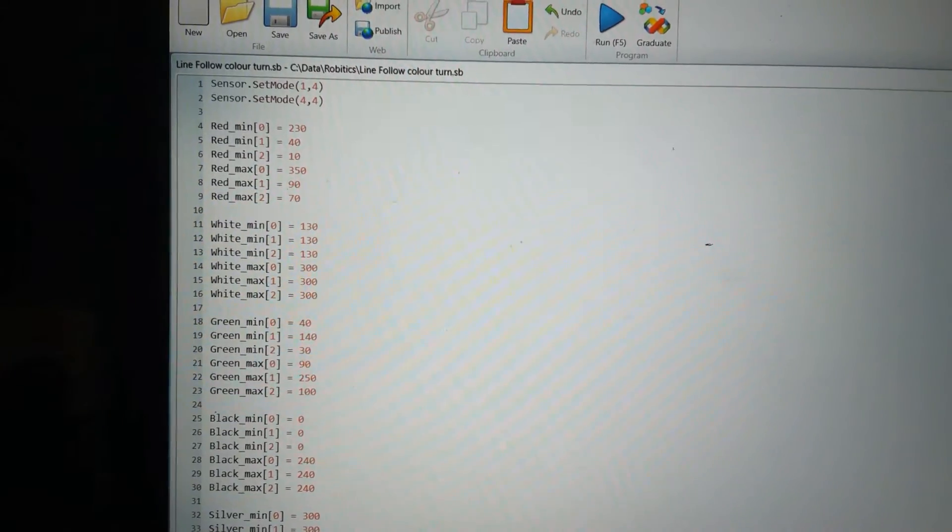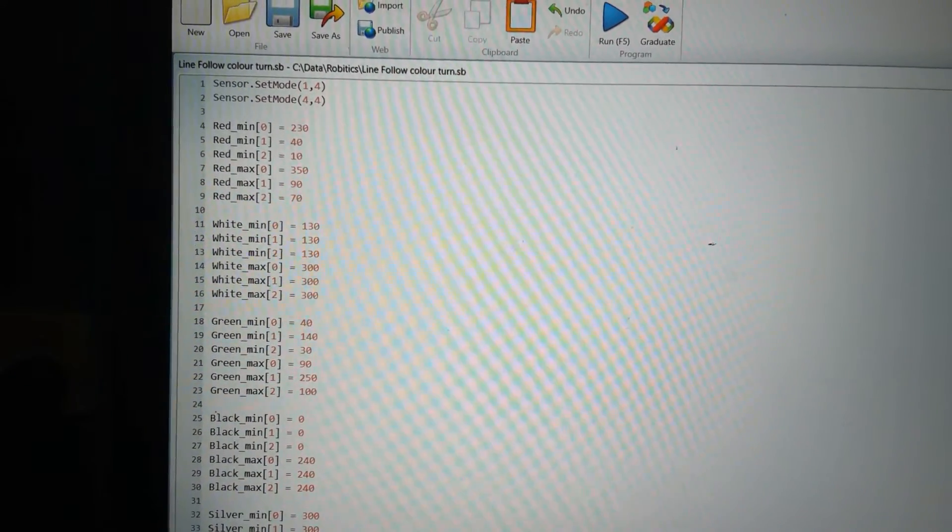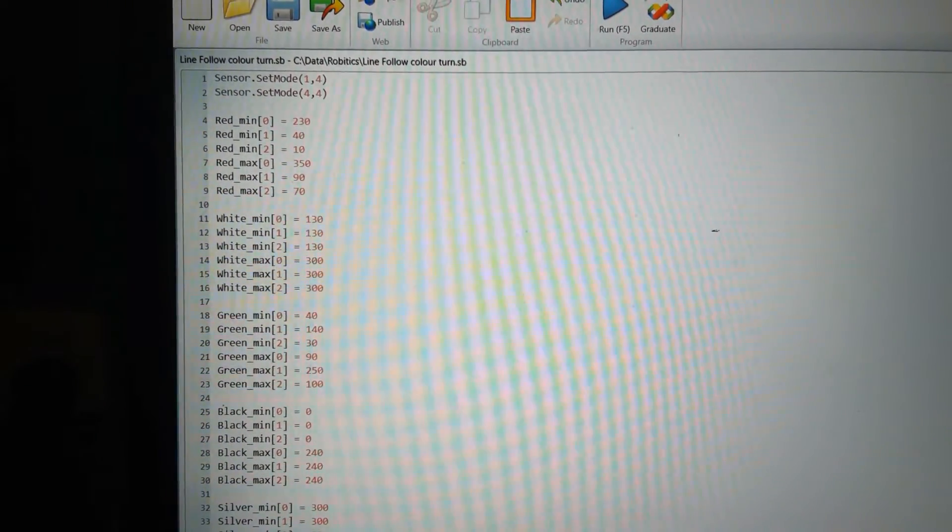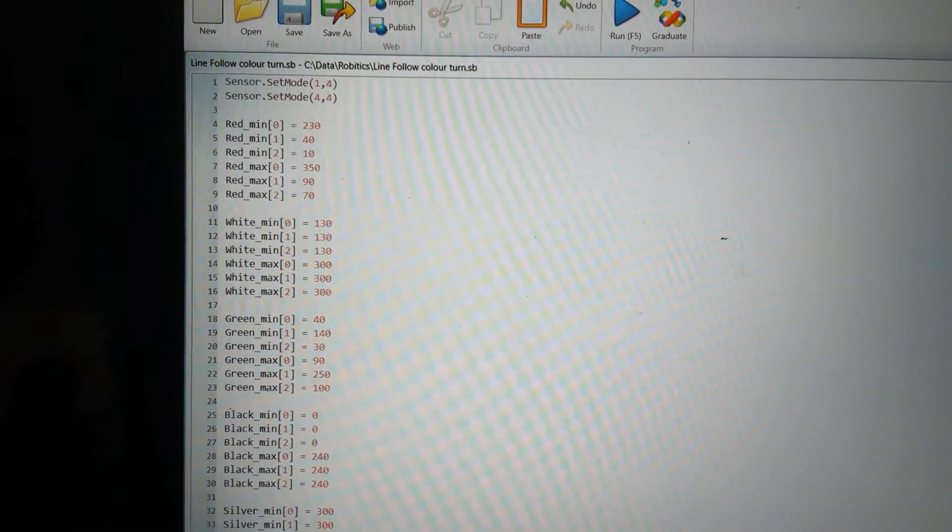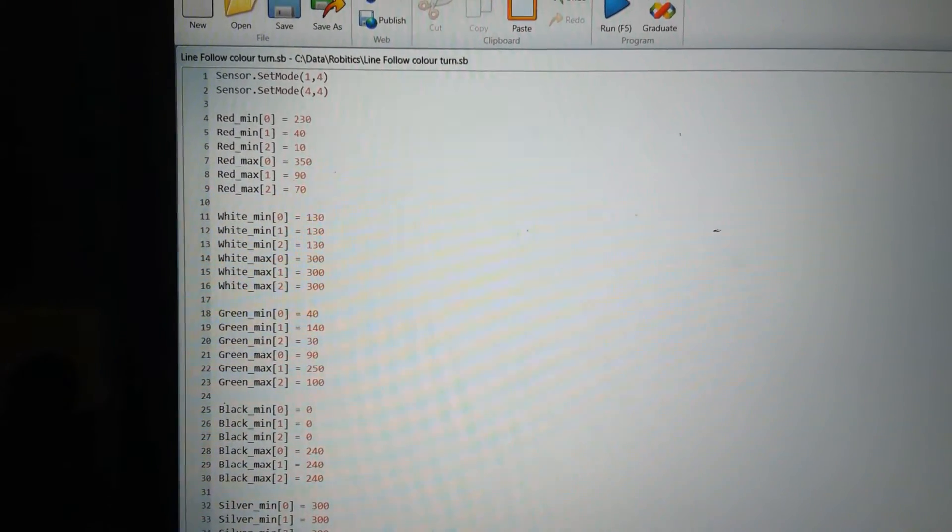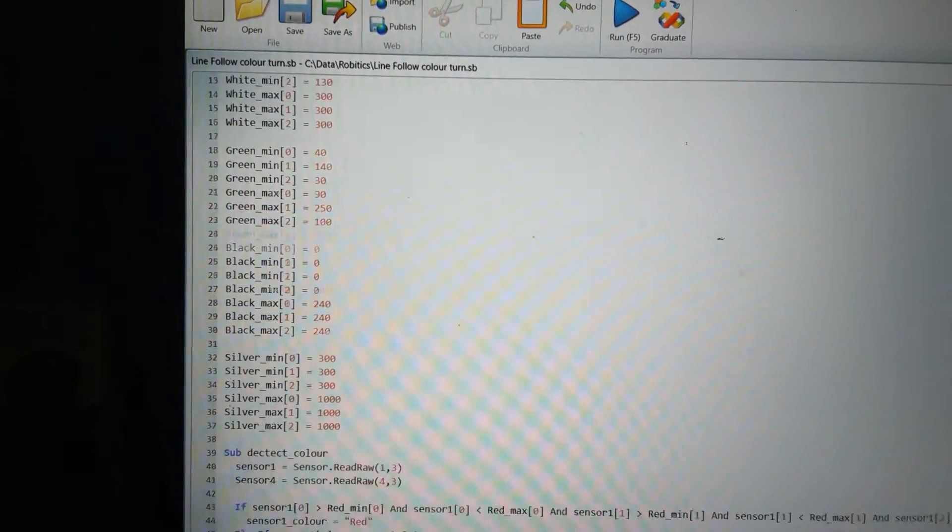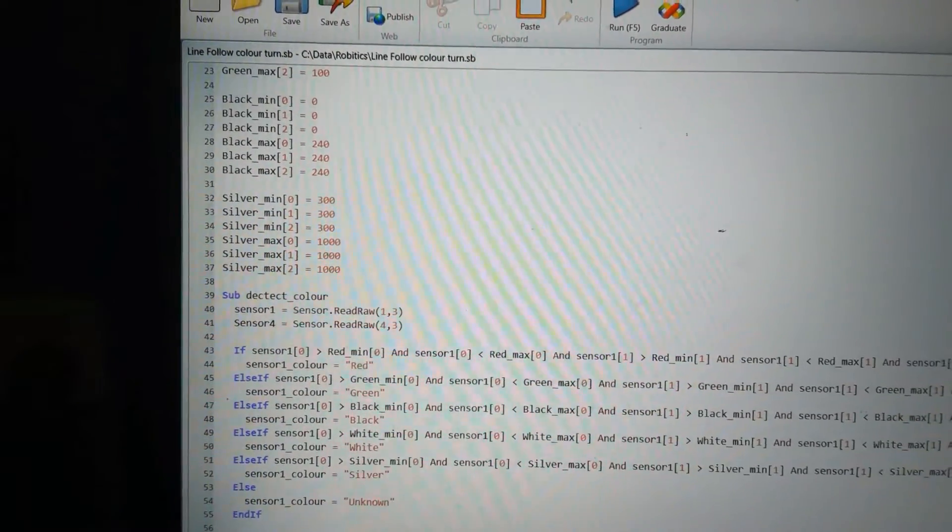It's pretty simple. The code follows on from the previous tutorial on color detection and it's much the same. The first two lines just set up the sensor. The next number of lines are just my ranges.